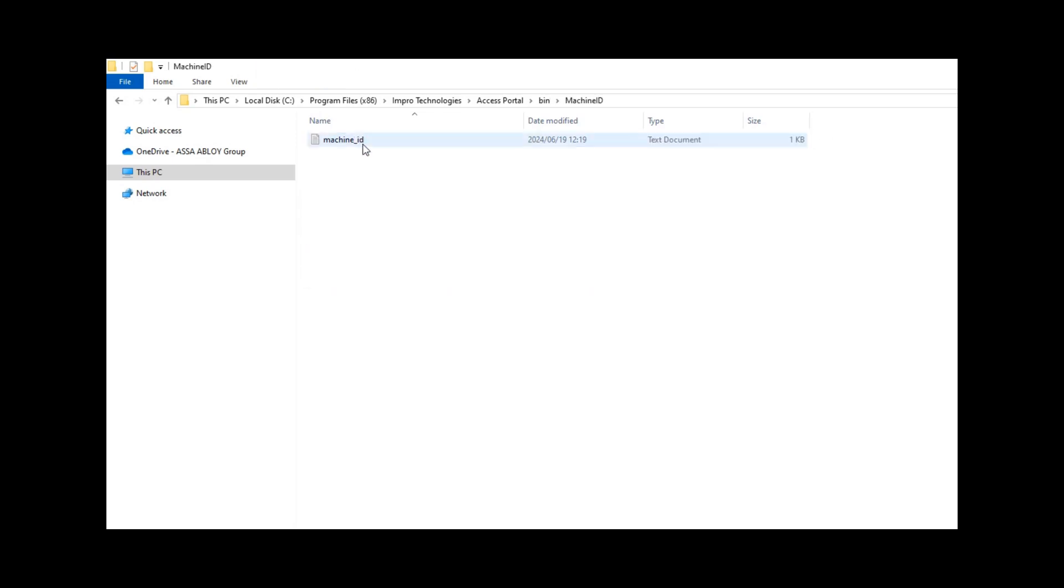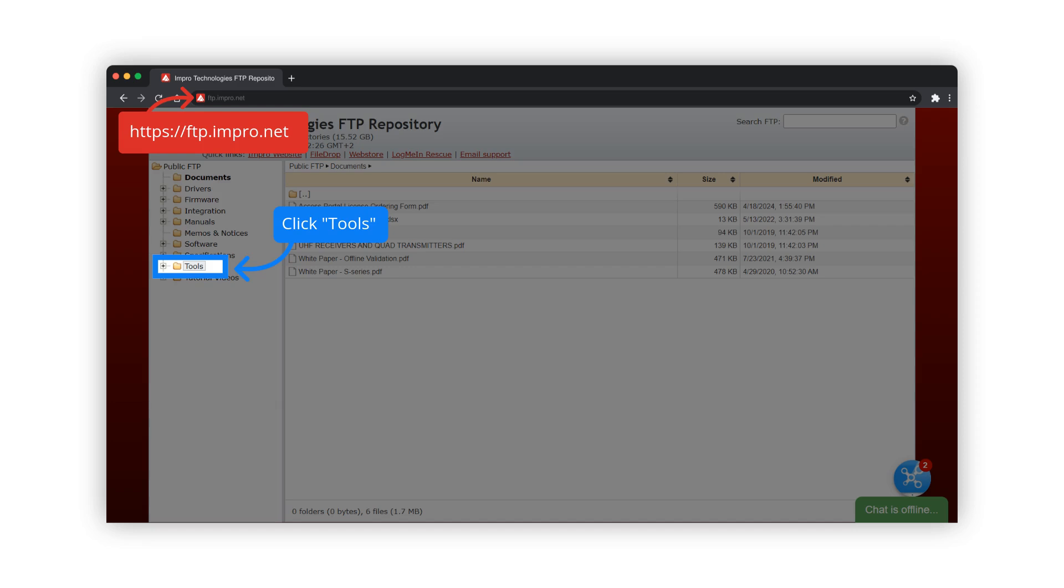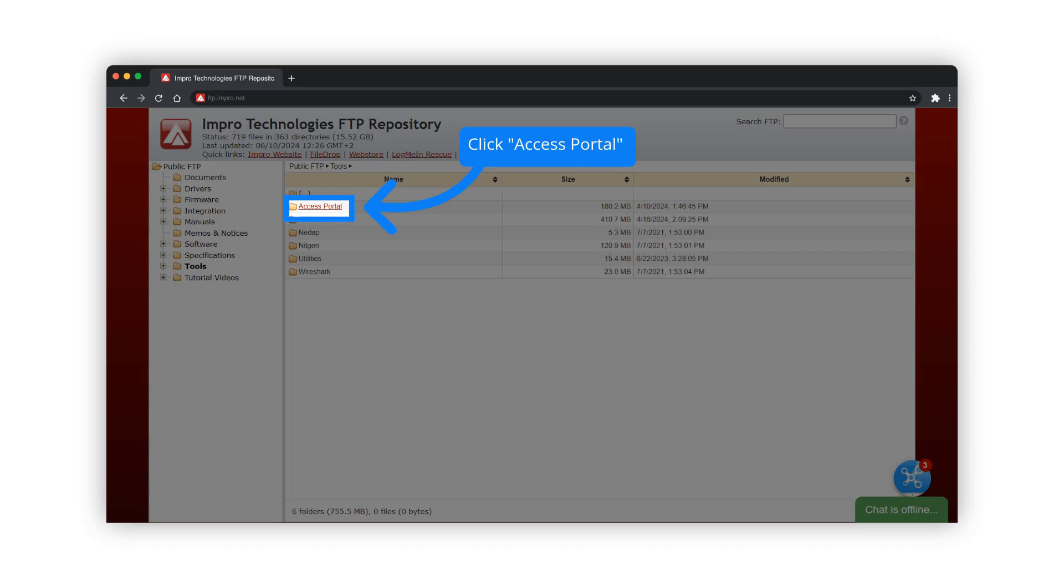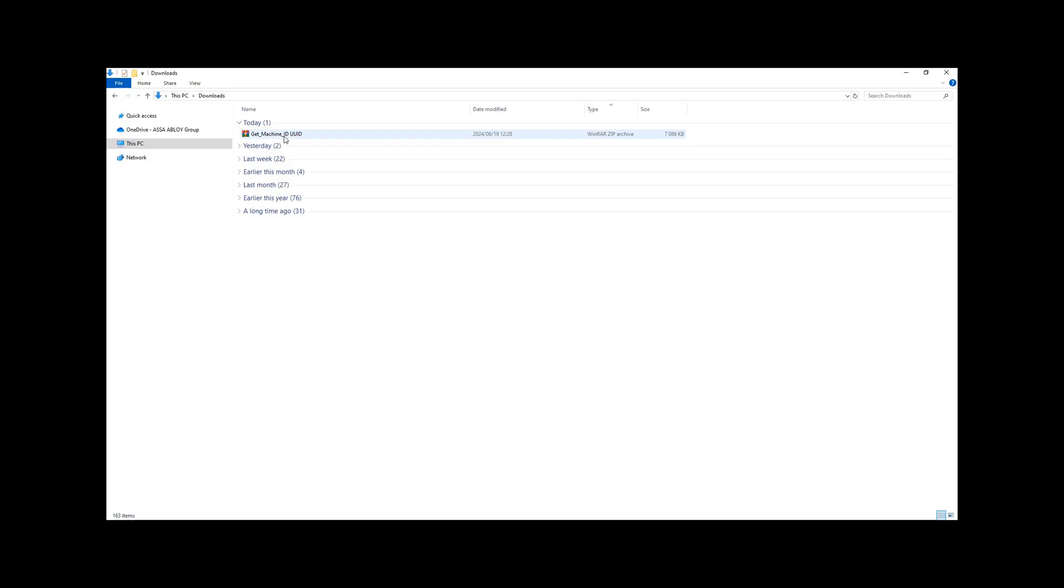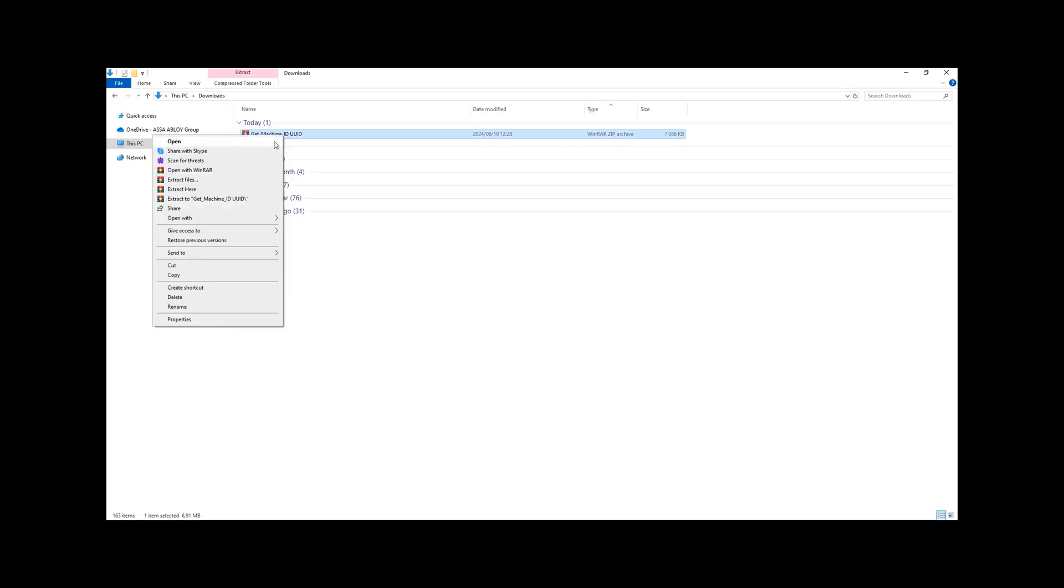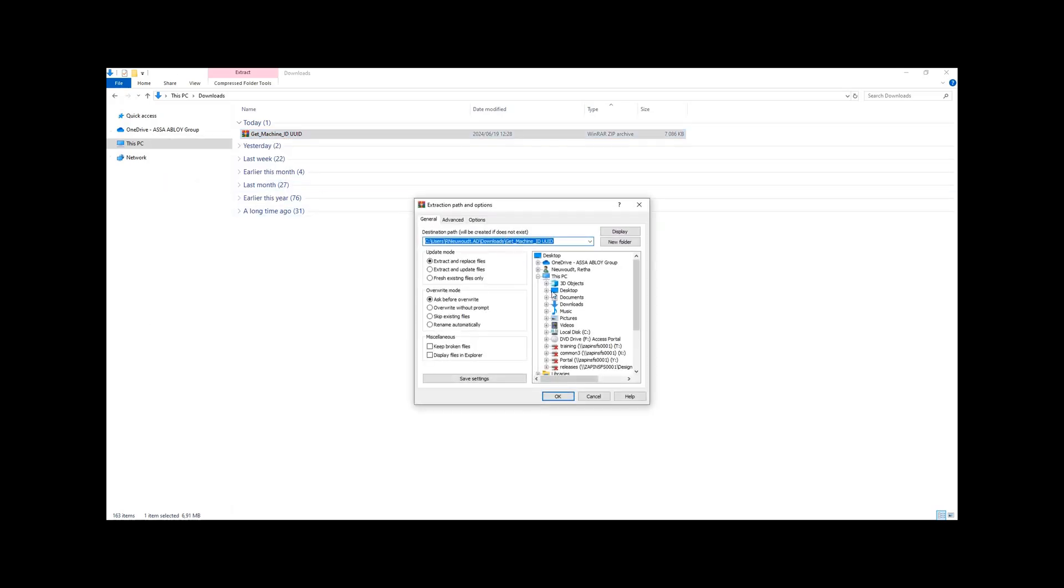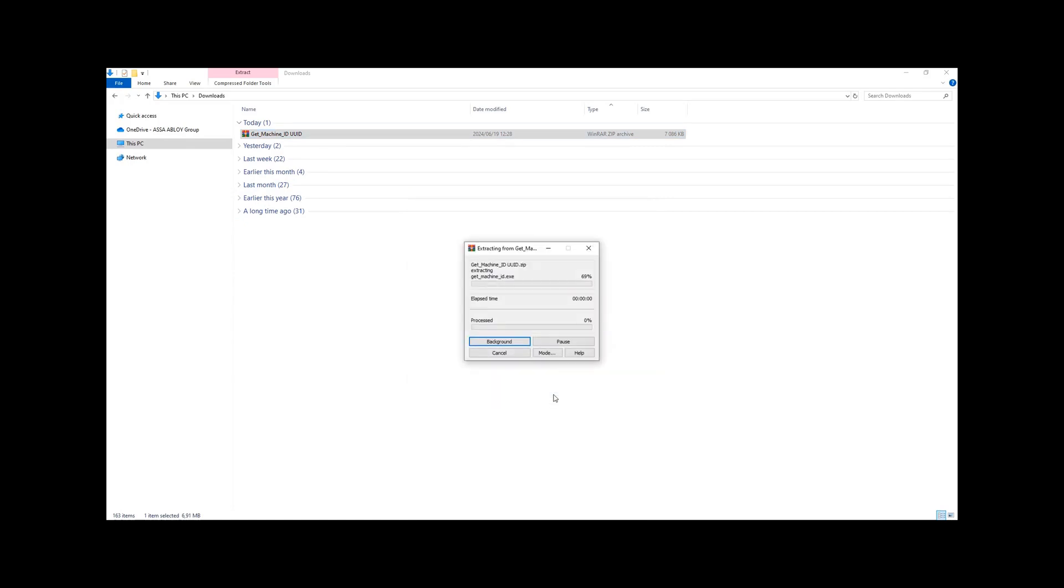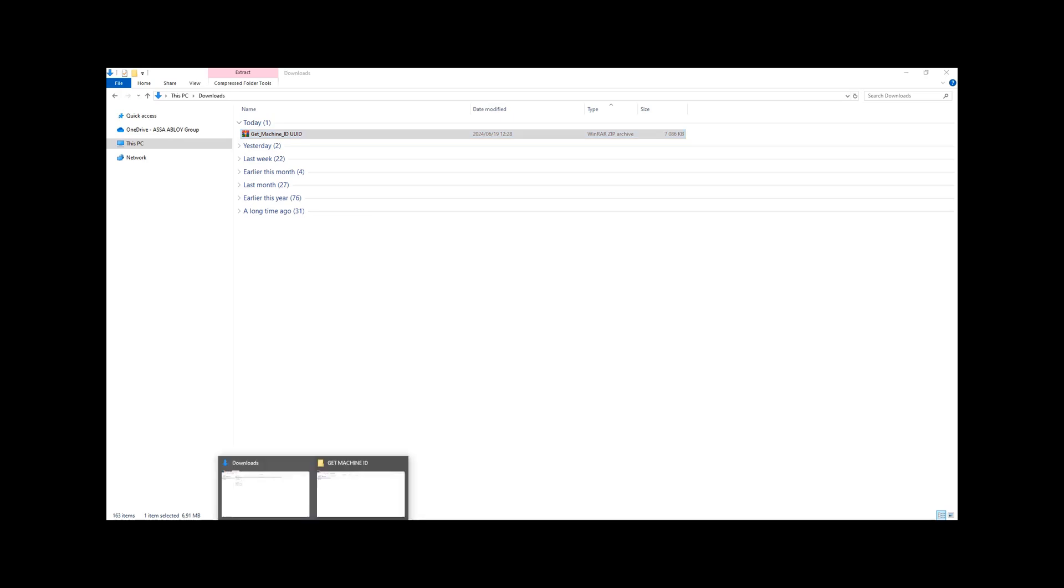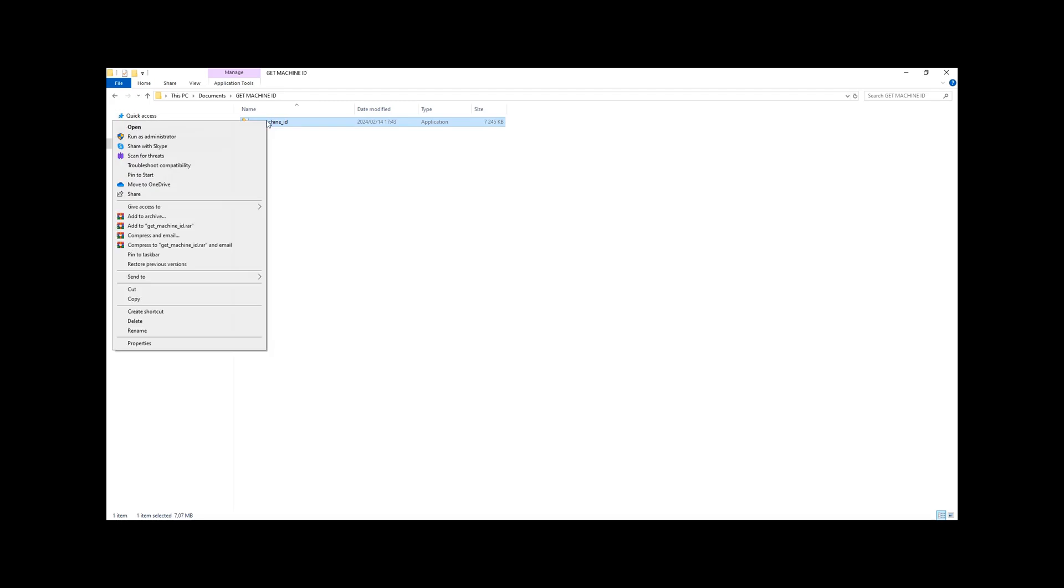Alternatively, download the Get Machine ID application from the FTP site. Once downloaded, extract the zip file to a folder of your choice and run the Get Machine ID application as administrator.